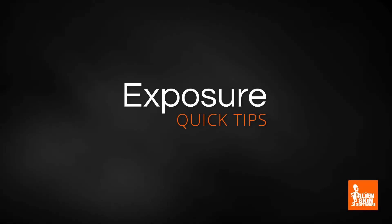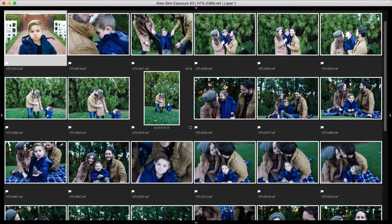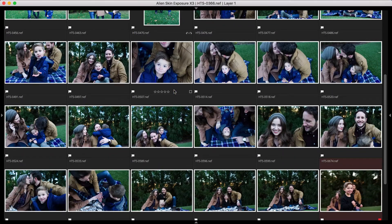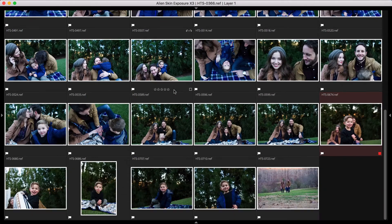Hey, this is Jimmy Beach with a quick tip video from AlienSkin Software. Here's our workflow scenario: I just finished culling a portrait session and these are the final picks for editing.